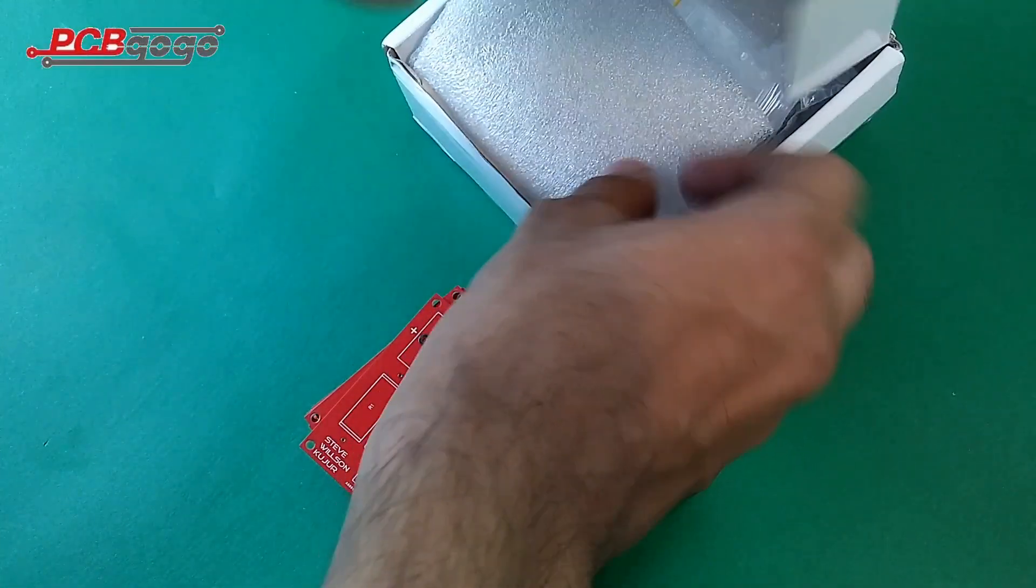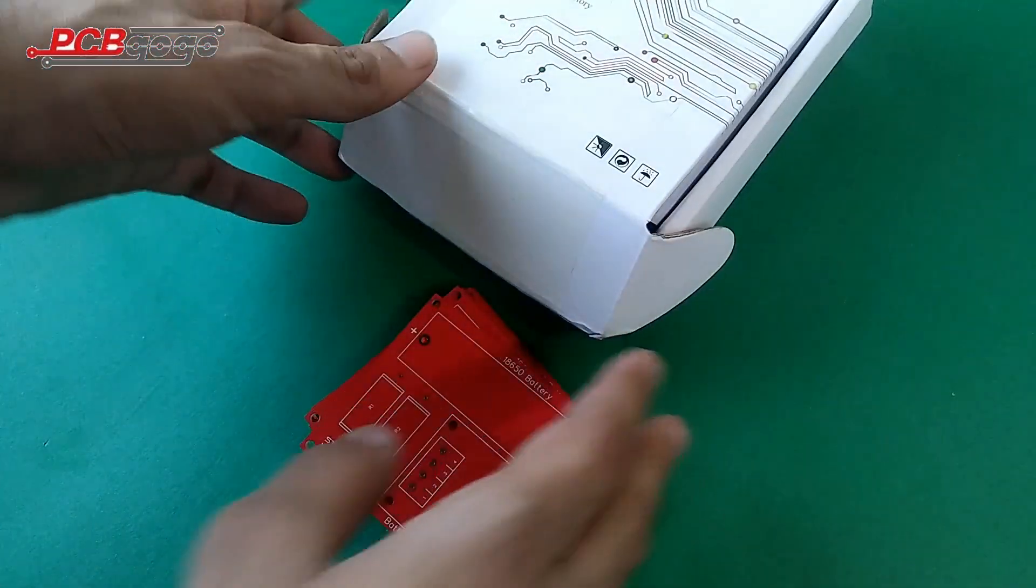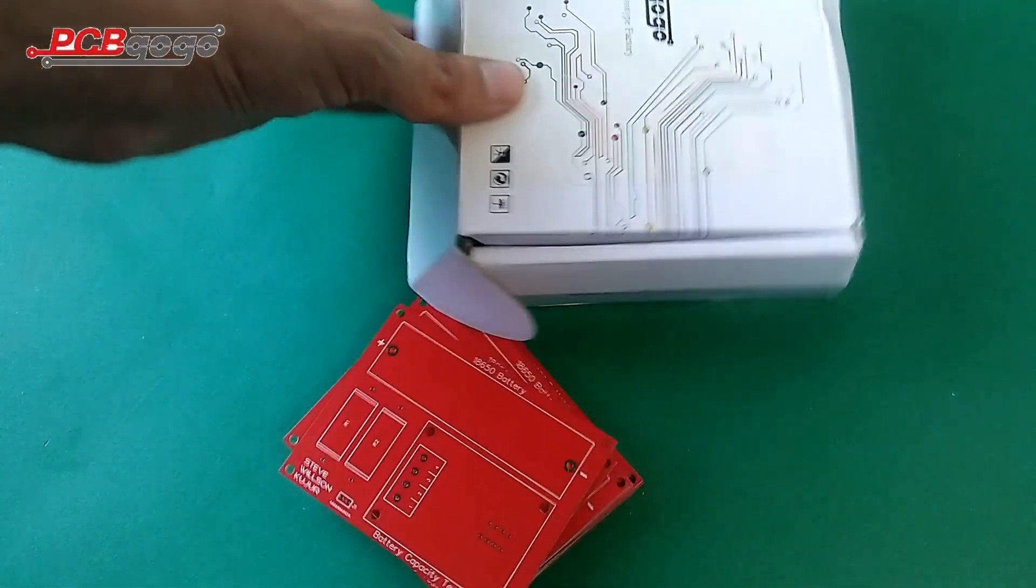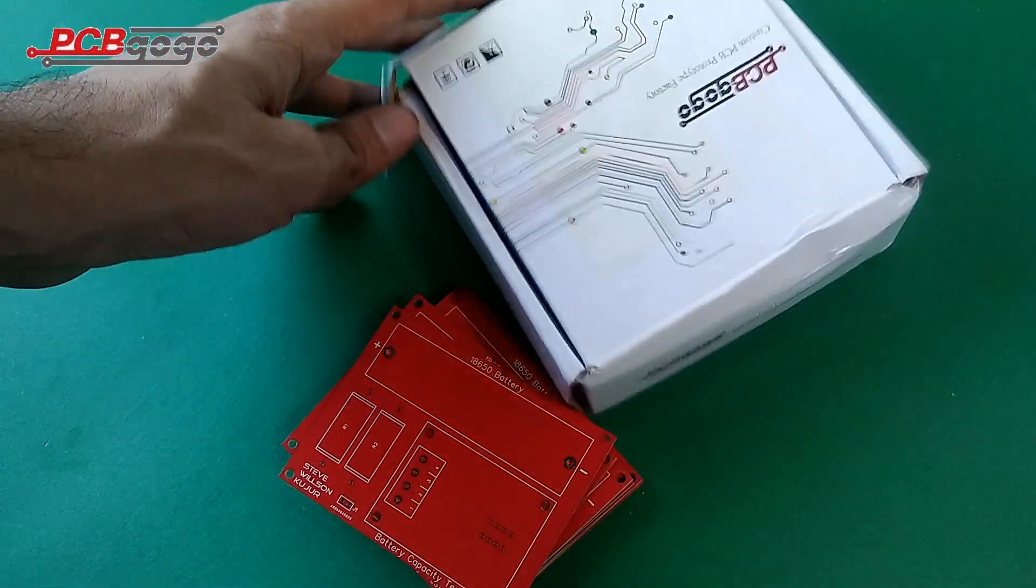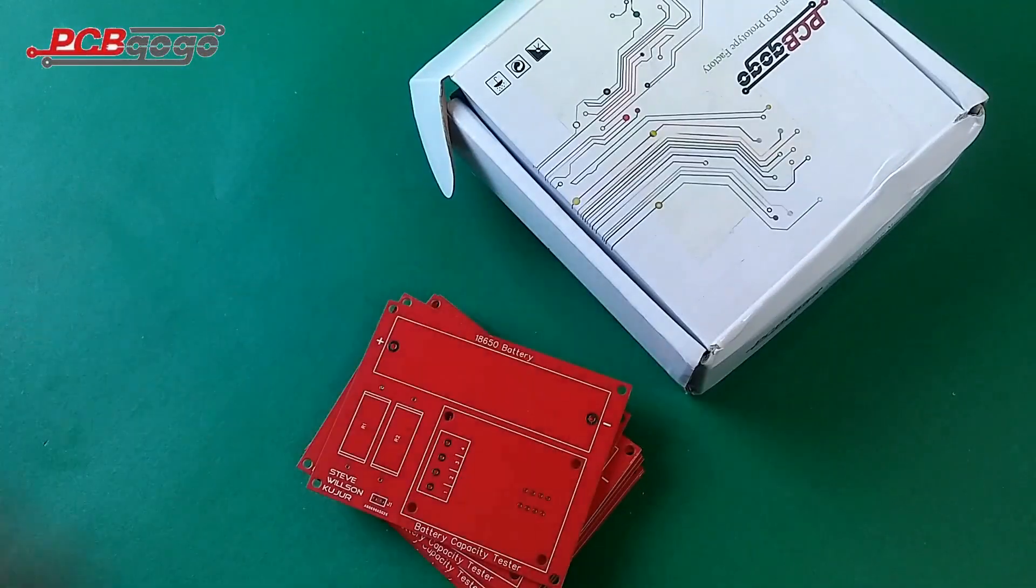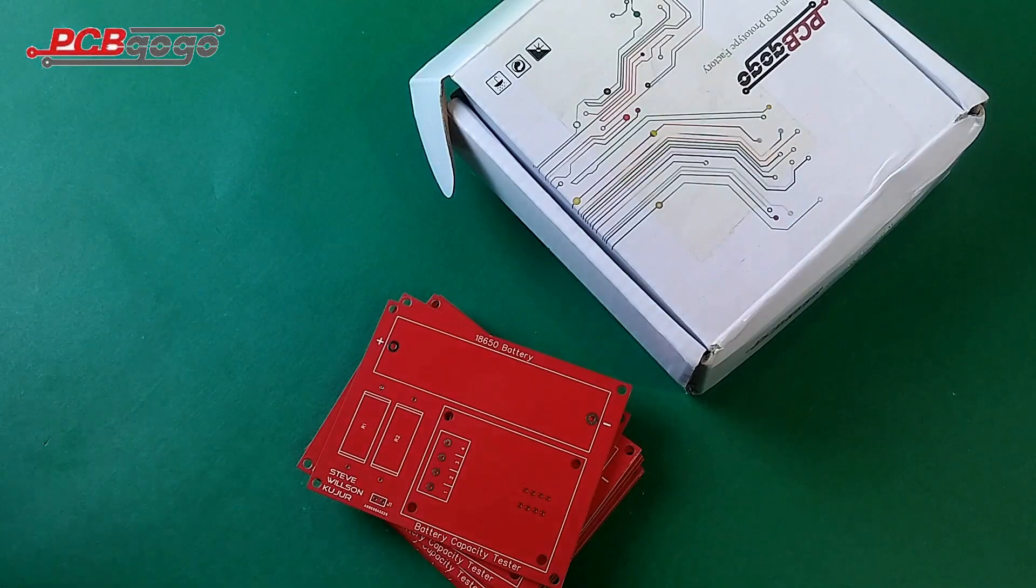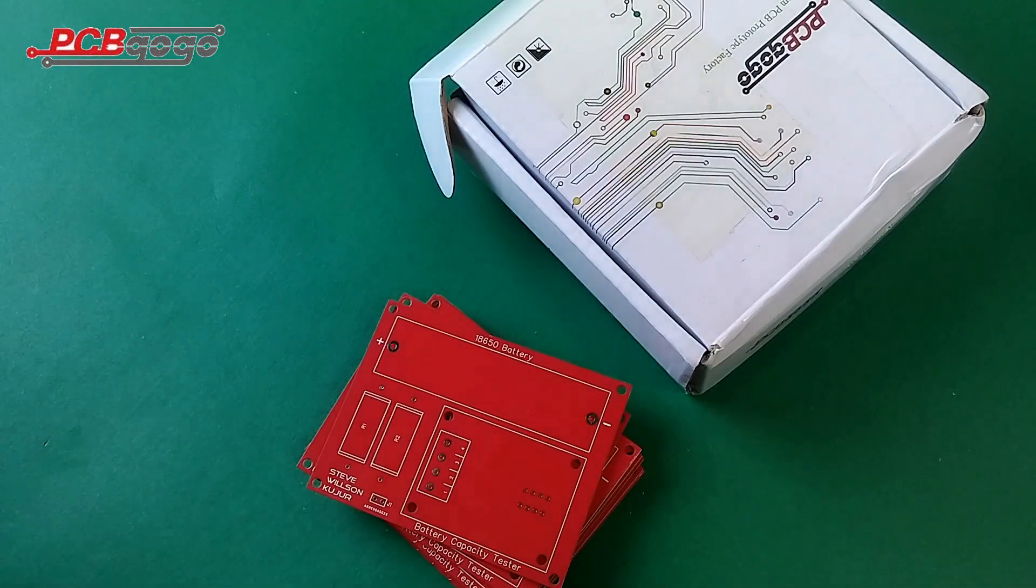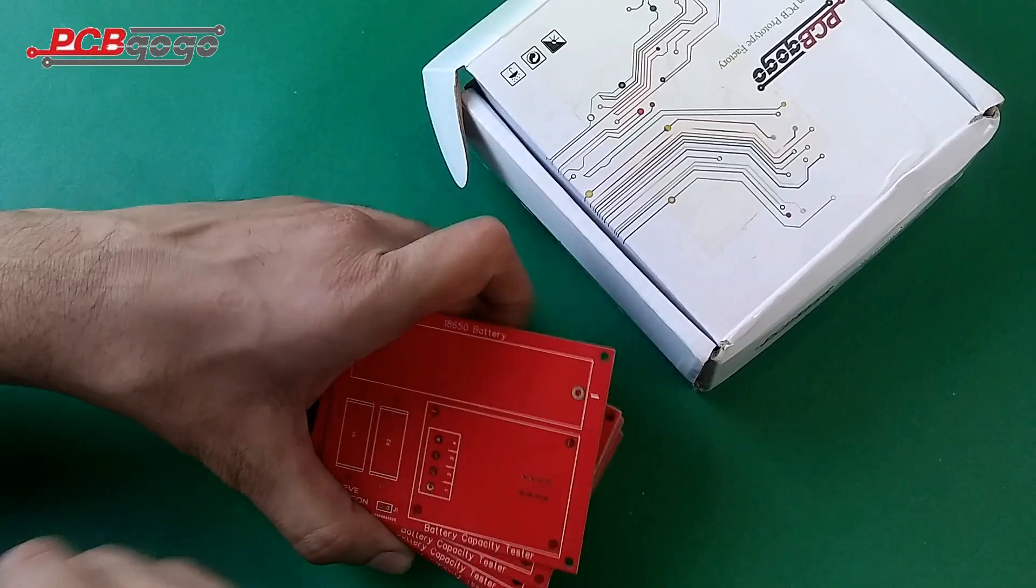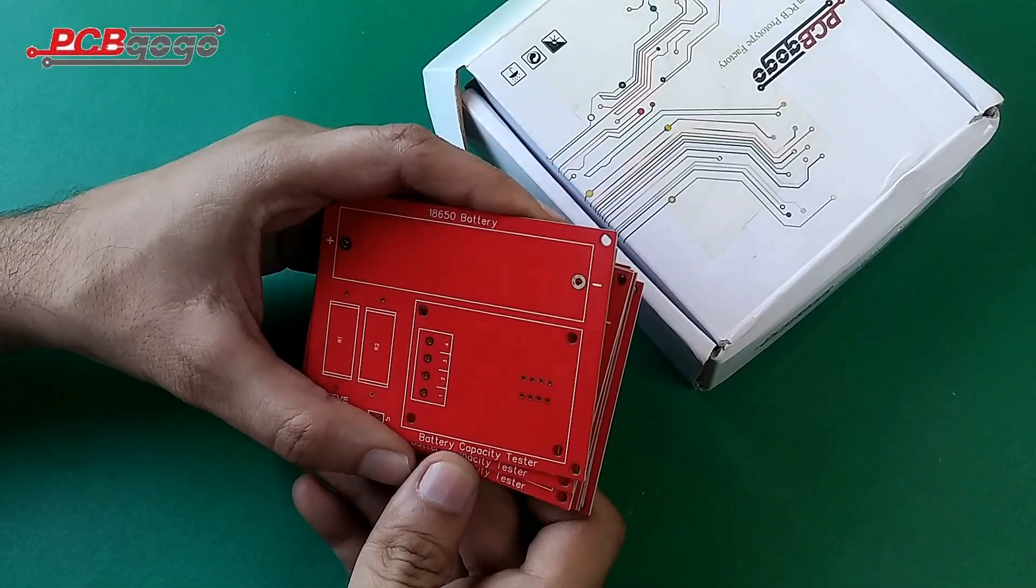PCBGOGO is a China-based manufacturer which provides the best quality PCBs. I find the PCBGOGO services very satisfactory and great. Now I'll tell you about the quality of my received PCBs.